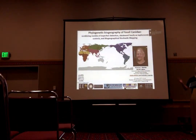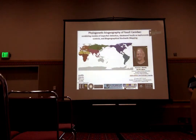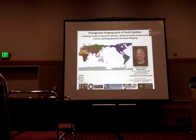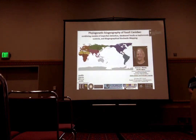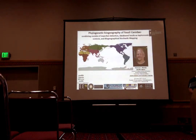I am a post-doc at the Australian National University in Craig Lawrence's lab in Australia. I'm interested in phylogenetic biogeography, tip-dating, and linking these together.